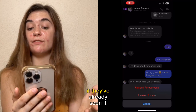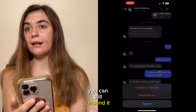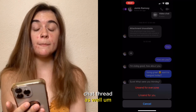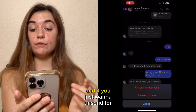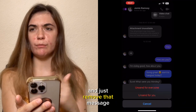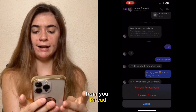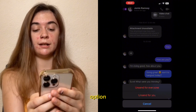If they've already seen it, you can still unsend it and it will disappear from their chat thread as well. And if you just want to unsend for yourself and remove that message from your thread only, you can click the second option.